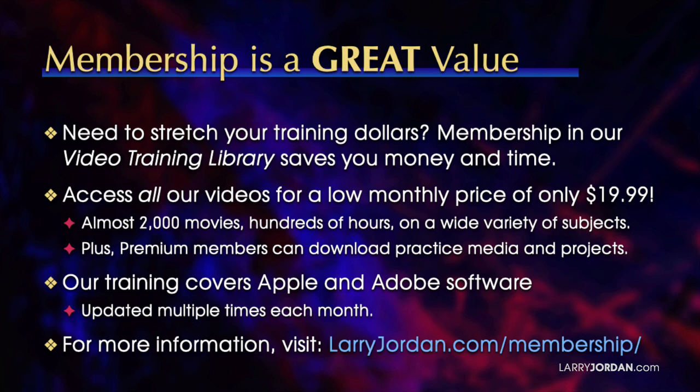Our training covers Apple and Adobe software. We update it multiple times each month. And for more information, visit LarryJordan.com slash membership. And thanks.